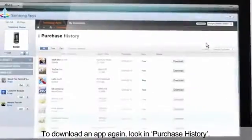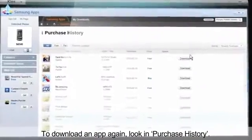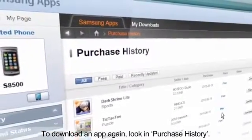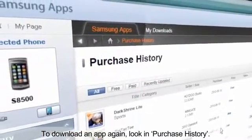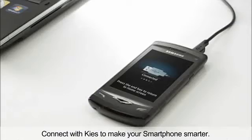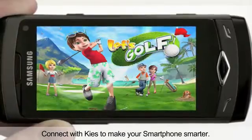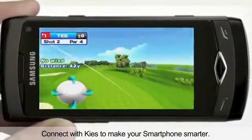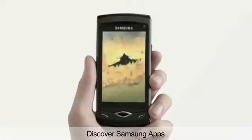To download an app again, look in Purchase History. Connect with Keys to make your smartphone smarter. Discover Samsung Apps.